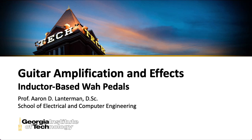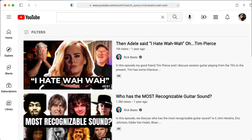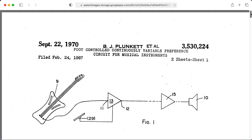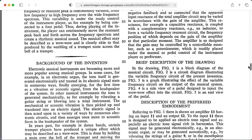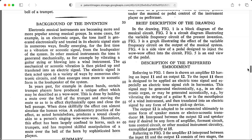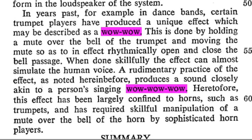Hi there, my name is Aaron Lanterman. I'm a professor of electrical and computer engineering at Georgia Tech, and in this lecture on guitar amplification and effects, we're going to look at one possible design of a wah pedal circuit, also known as a wah-wah pedal circuit, although one of the original patents about these kinds of effects called it a wah-wah effect.